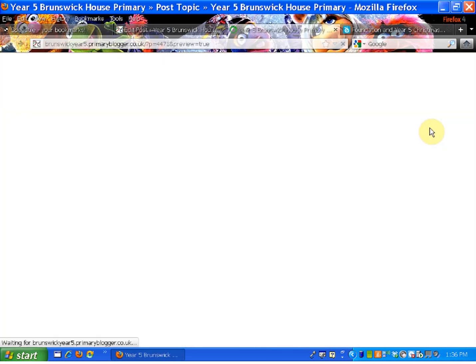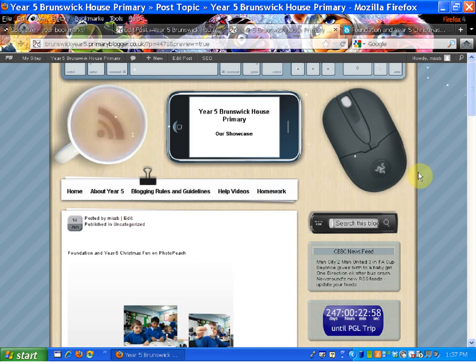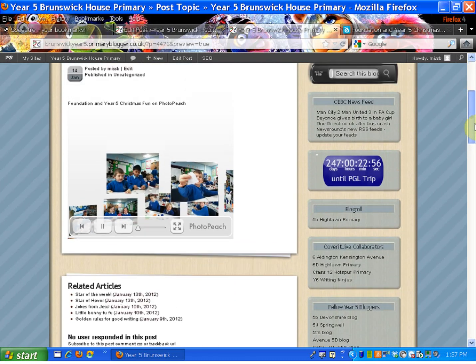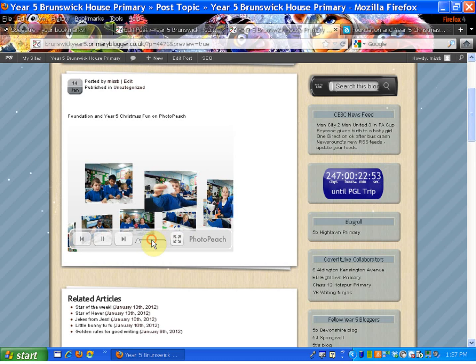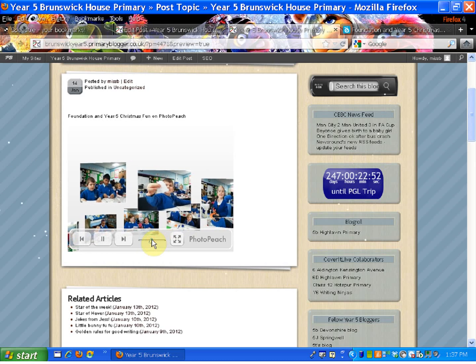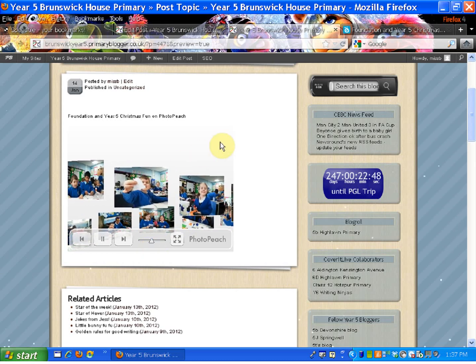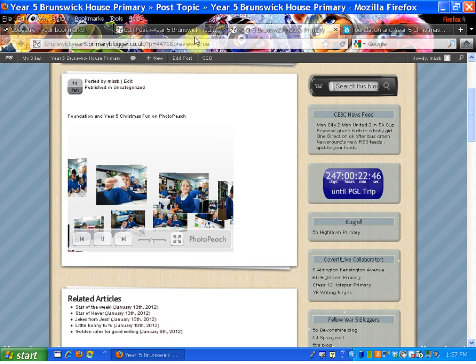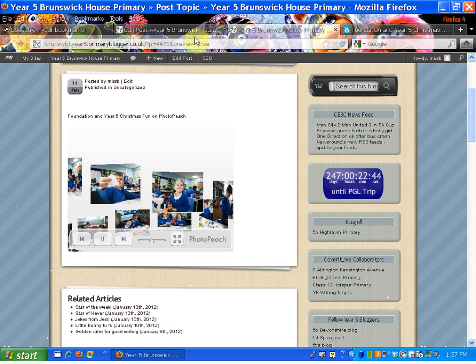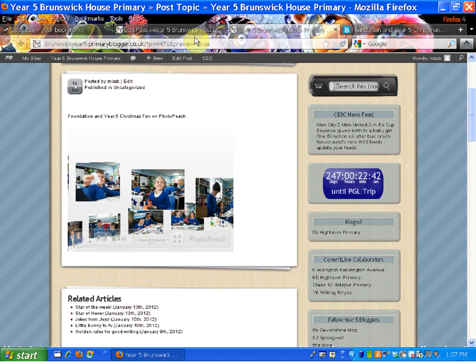I'm going to preview our Photopeach. I've got a title there, and as I scroll down, there's my Photopeach. I've got the sound down at the moment but I can turn that up. And there is my Photopeach. So what you can now do is go back and publish your Photopeach. I hope you found this useful, teachers.